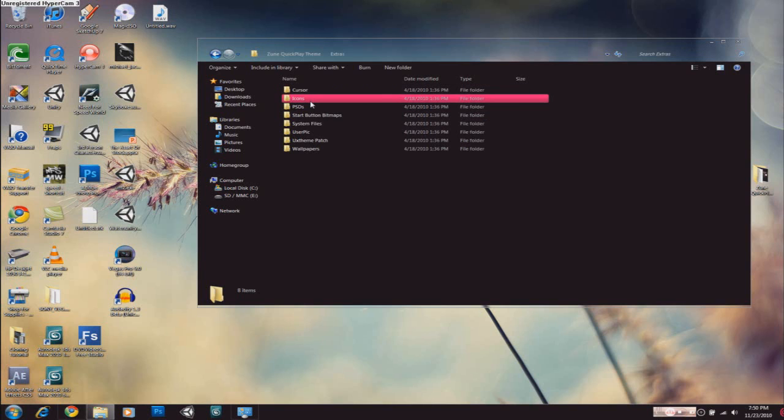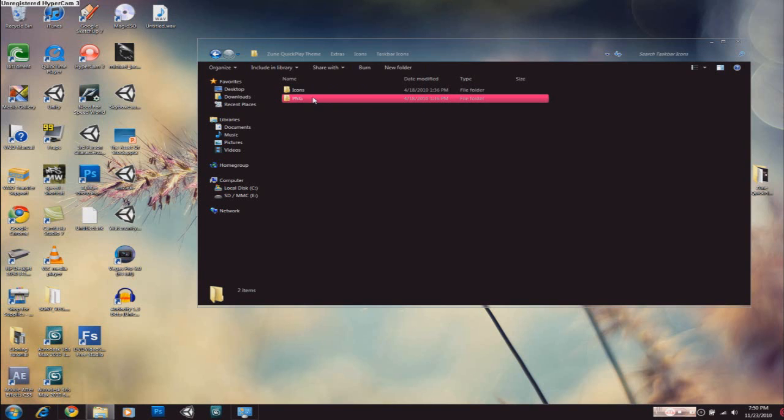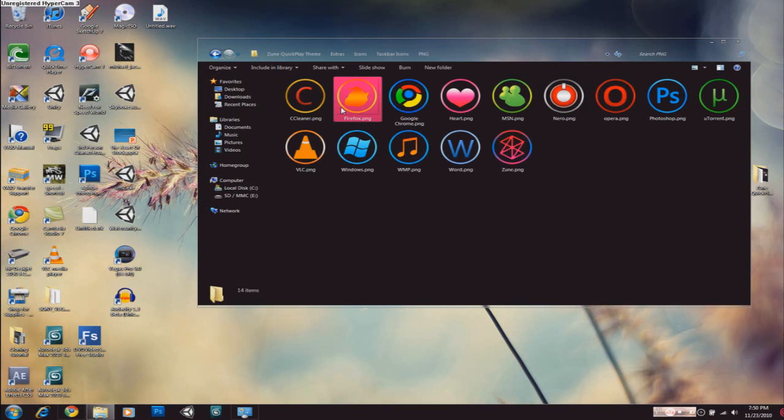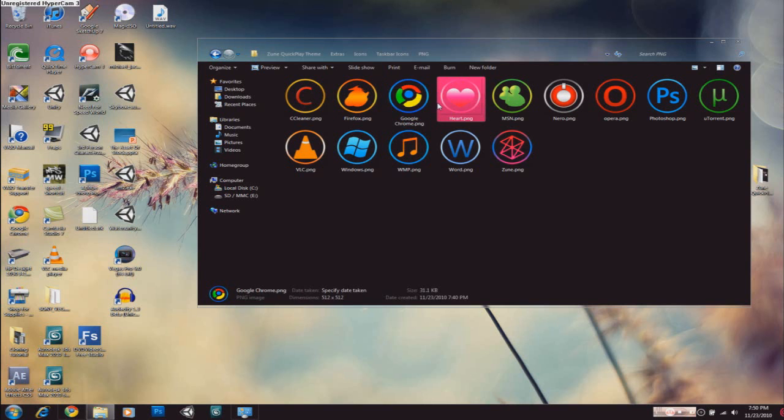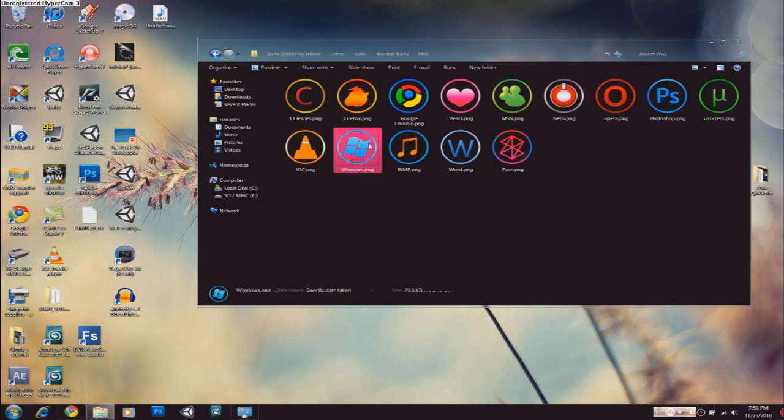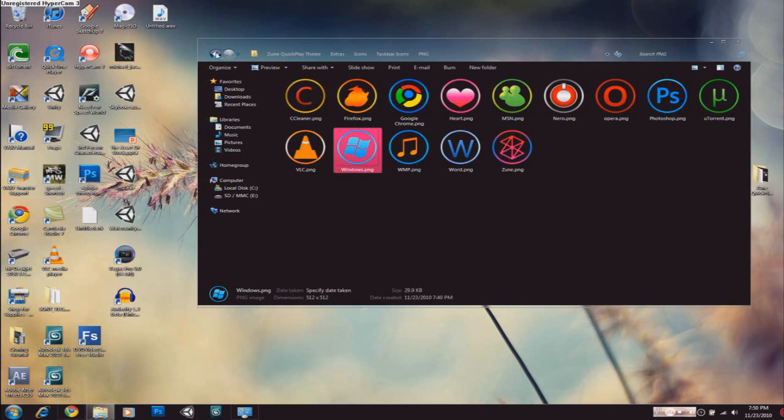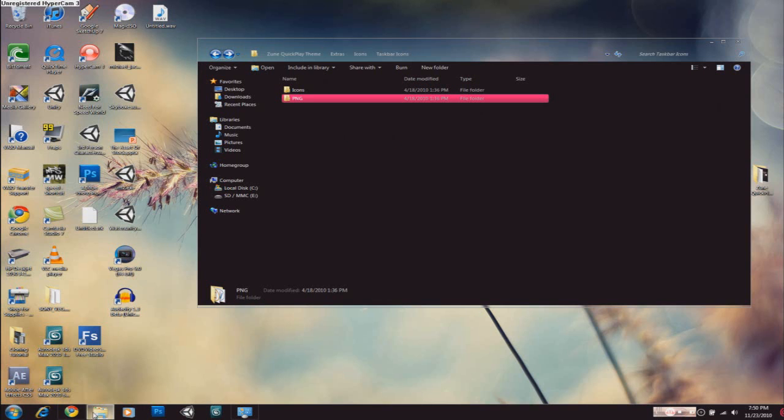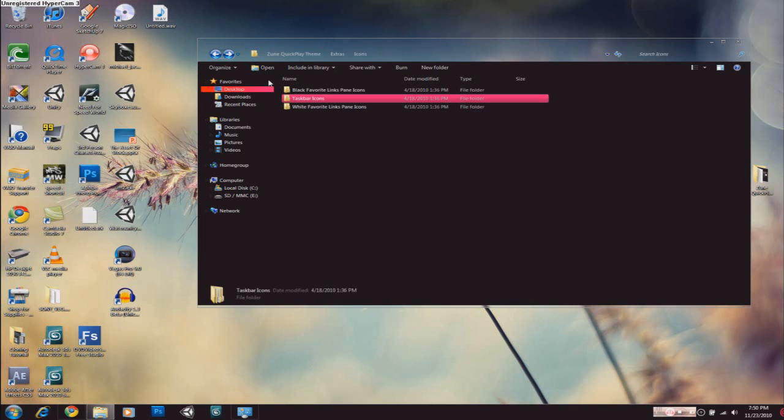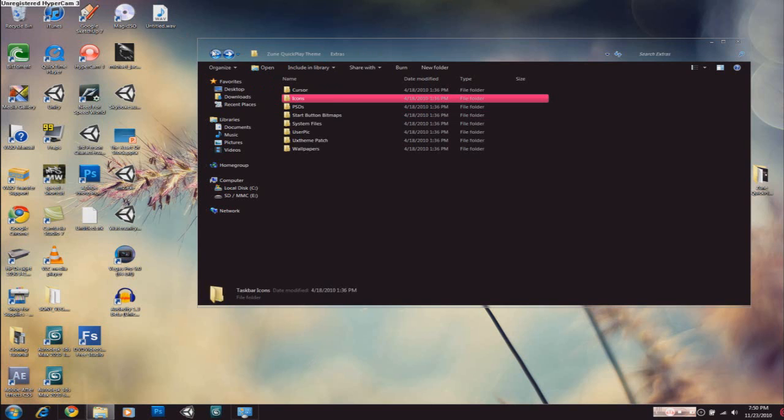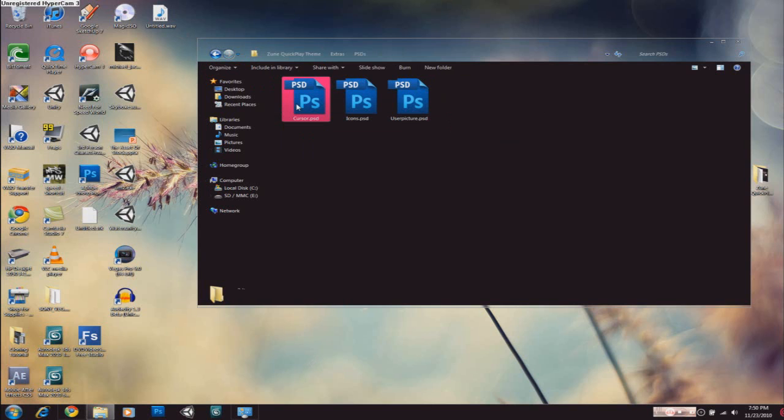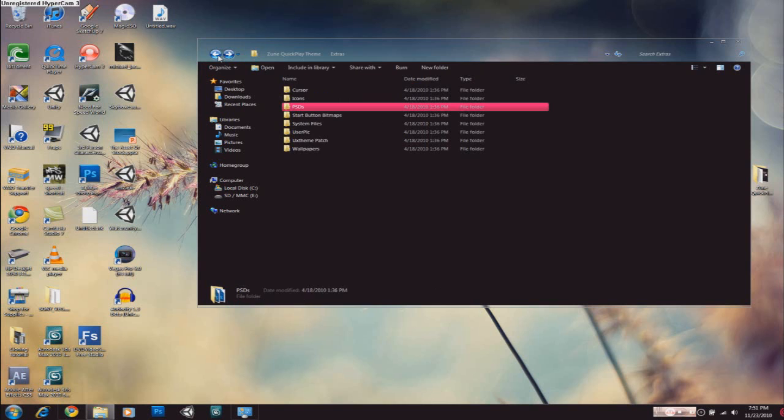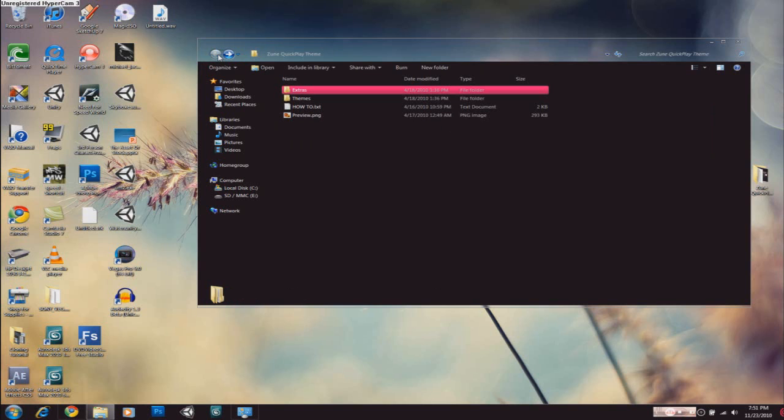Extras, icons, taskbar icons, PNG. These are the ones which you have to change icons to for use with the taskbar, because there are like these circles around them and you have to use them. It's pretty easy to do. Just create a shortcut of your program, change the icon of it and just drag it to the taskbar and good to go. And they also come with the Photoshop files for the icons so you can make your own icons if you want.